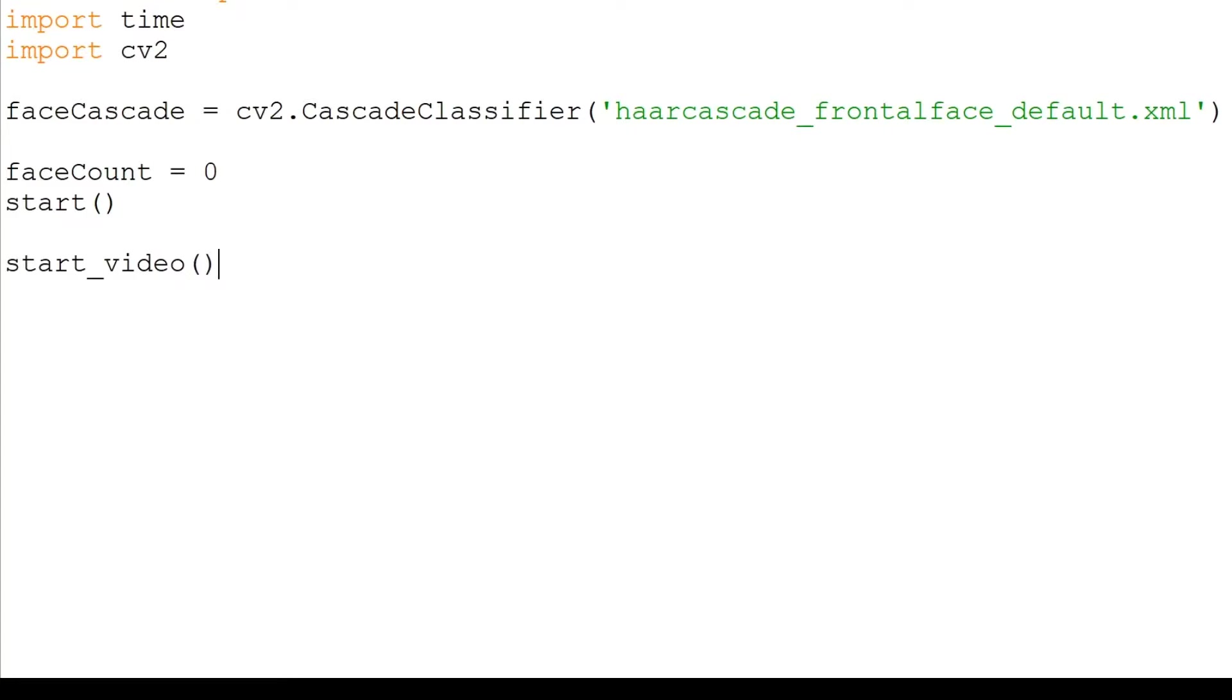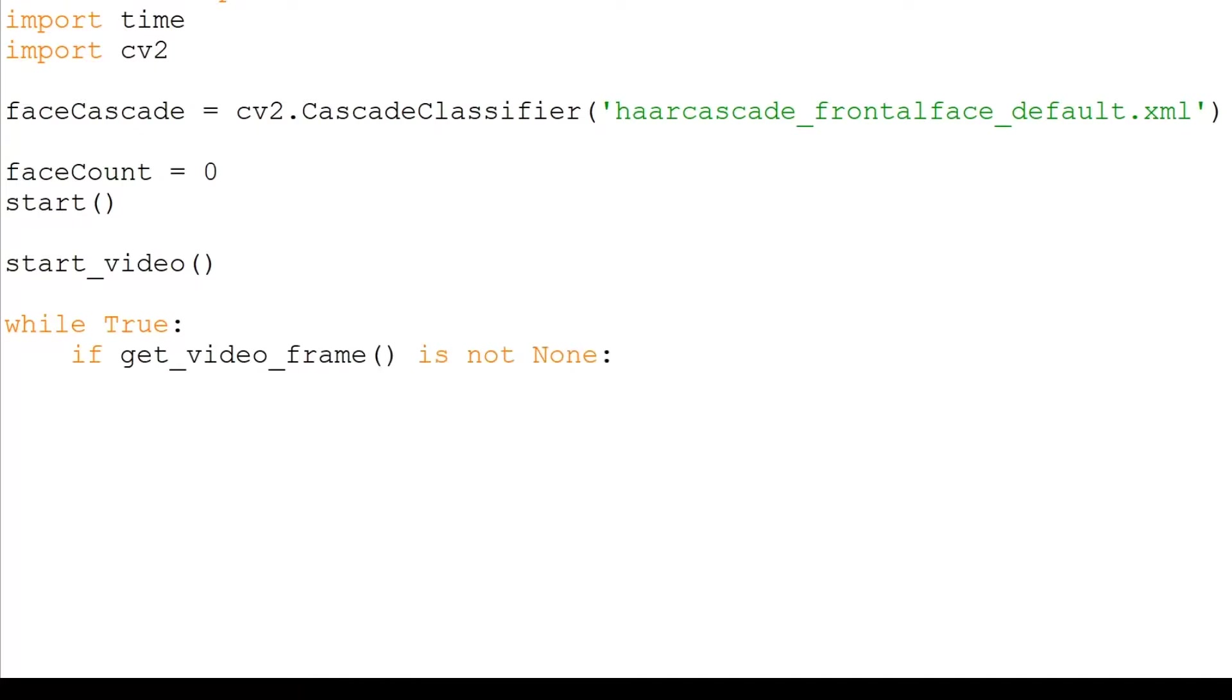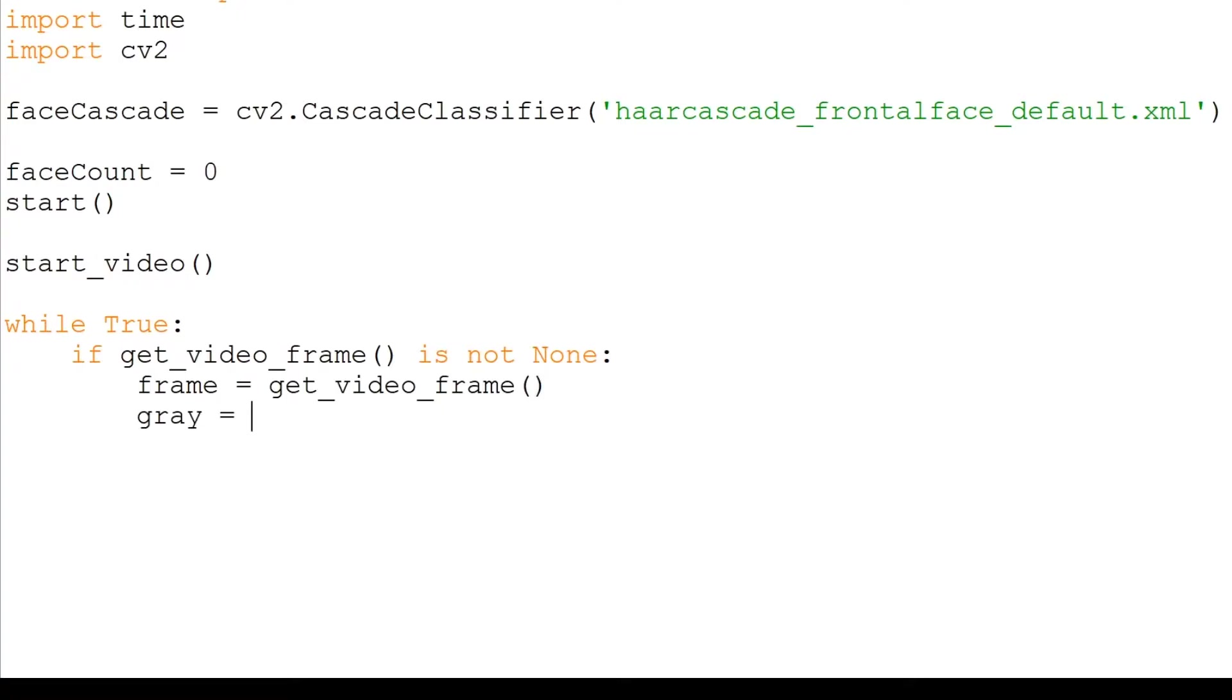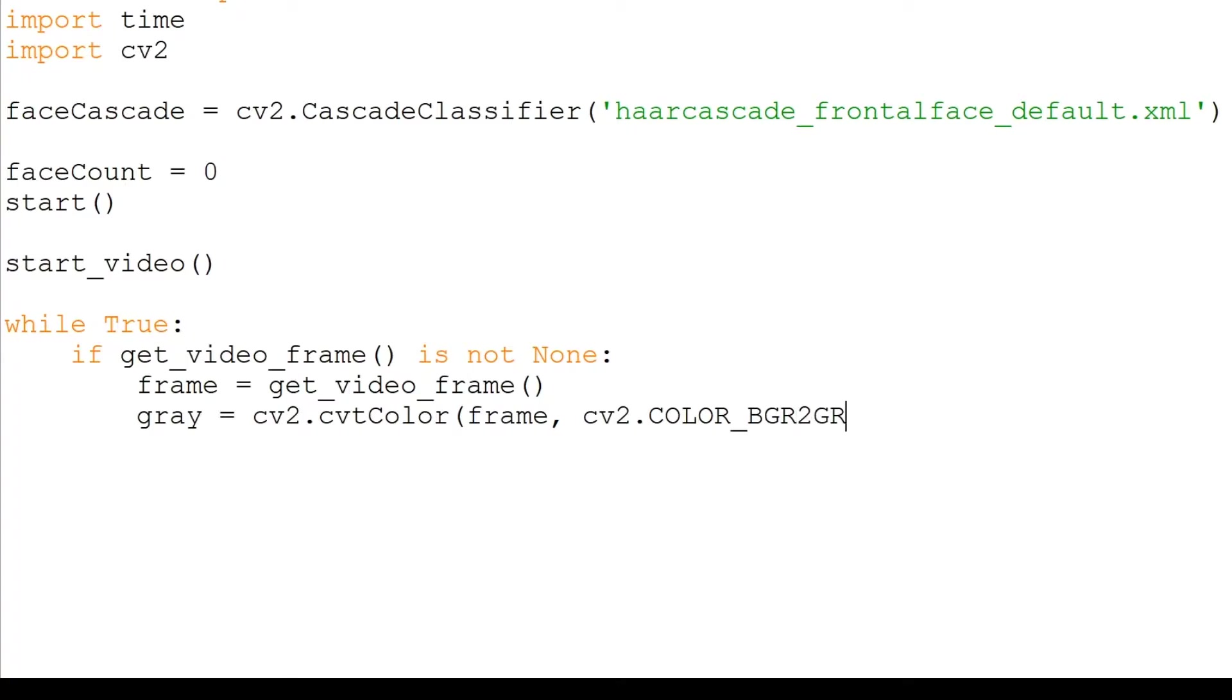We will set the face count to zero and start the video. We will continuously check if the video is turned on. If so, we will store the frame and use CV2's ConvertColor function to turn it grayscale. Grayscale images are easier for face detection because there is only one color channel to process rather than three: RGB, red, green, blue.